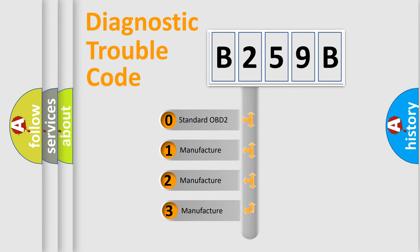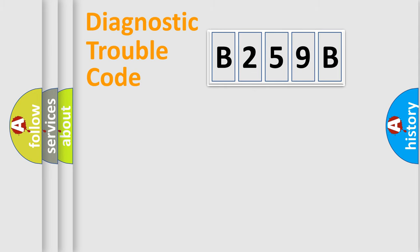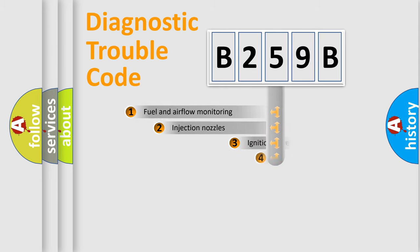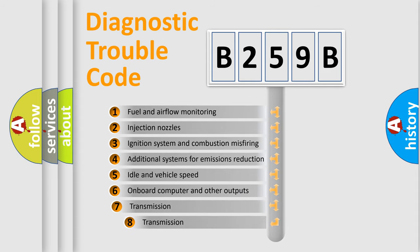If the second character is expressed as zero, it is a standardized error. In the case of numbers 1, 2, or 3, it is a manufacturer-specific error expression. The third character specifies a subset of errors.